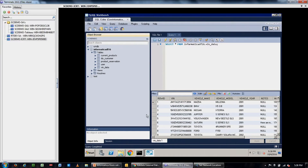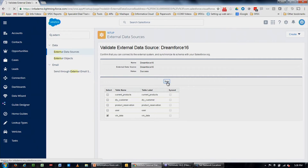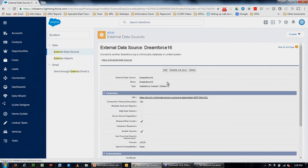To validate the connection, there's a validate-and-sync option. Hitting validate and sync reaches out to that database — through the firewall, to the secure agent, to the database — and brings back the list of tables we can now expose to end users. There's that same list of tables we saw in MySQL, now visible and selectable within Salesforce. We'll select VIN data and hit sync. We've actually created what Salesforce calls an external object — it has IDs and can be related to standard or custom objects, but the data doesn't actually live in Salesforce.